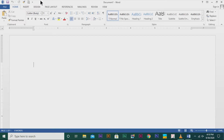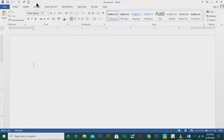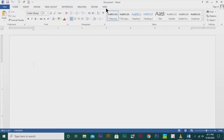On the left side of the title bar, there are some icons which are known as the quick access bar. From the name itself, you can recognize these tools are used for fast access. Next, you can see File, Home, Insert, Design, Page Layout, References, Mailings, Review, and View. These are known as tabs.